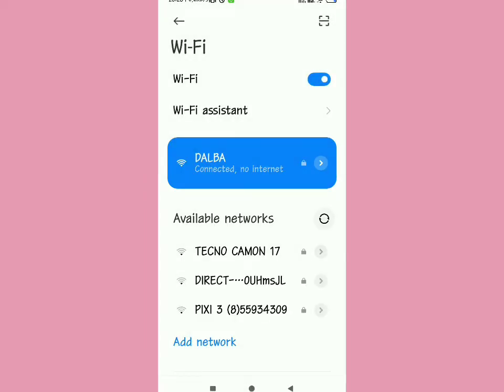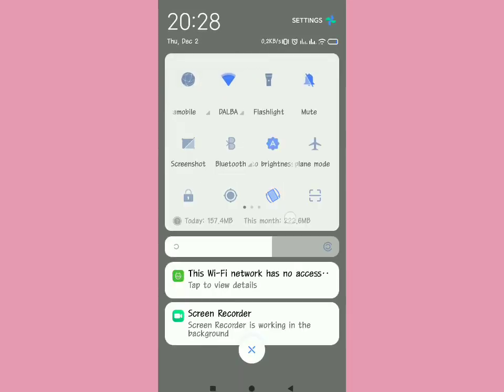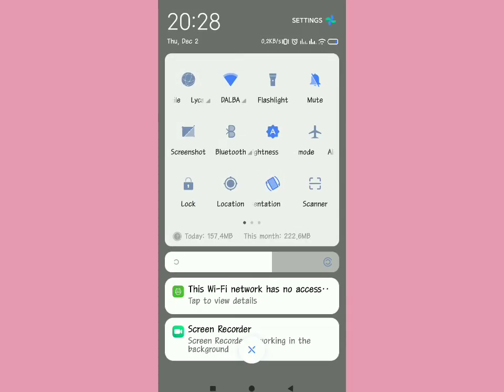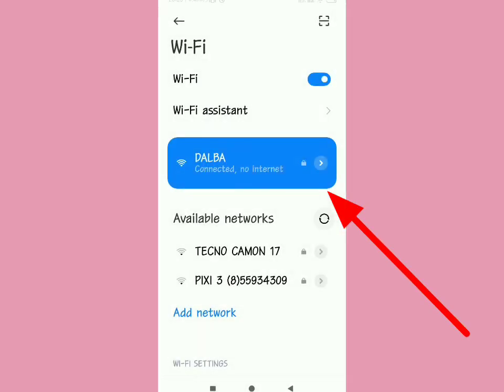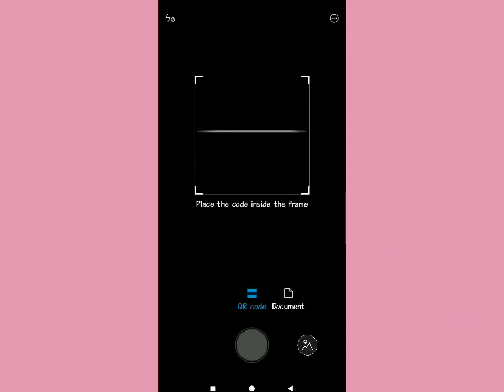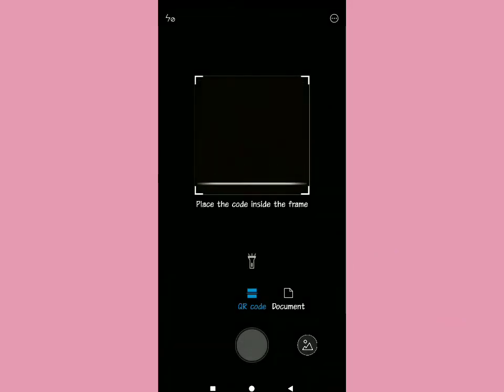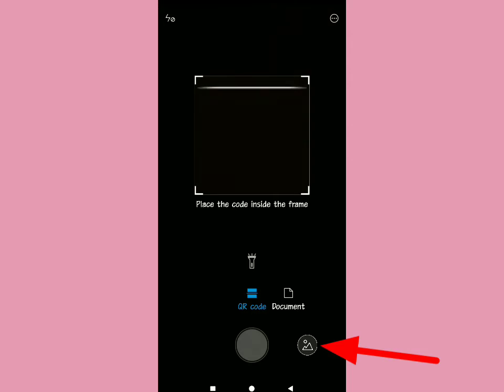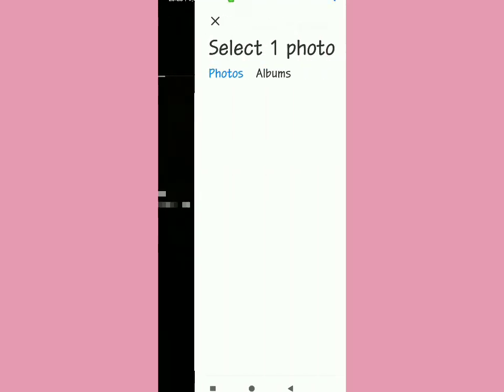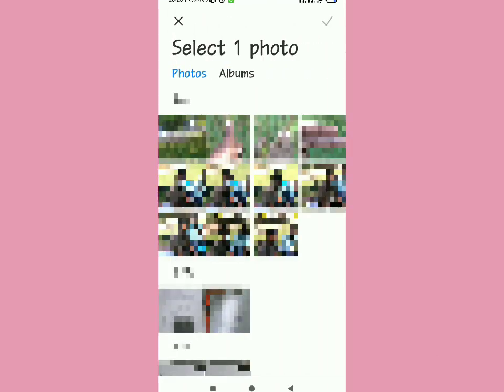This is where the magic happens. Make sure you have an app that scans photos, or some phones have scanners built in. Tap in the scanner app, locate the screenshot in your file manager, and then scan that QR code.